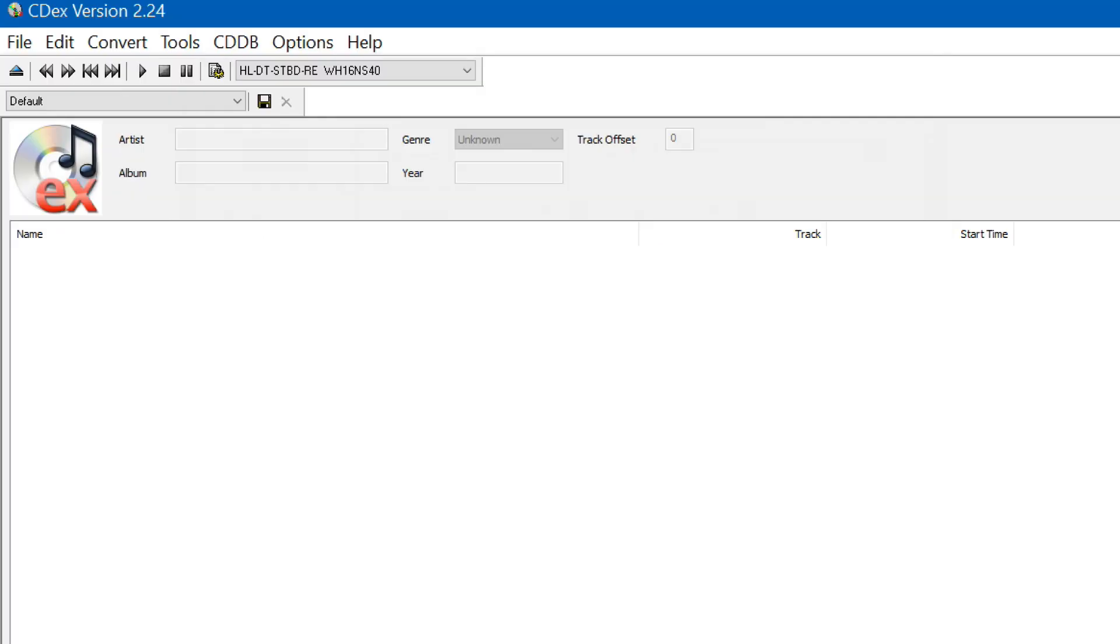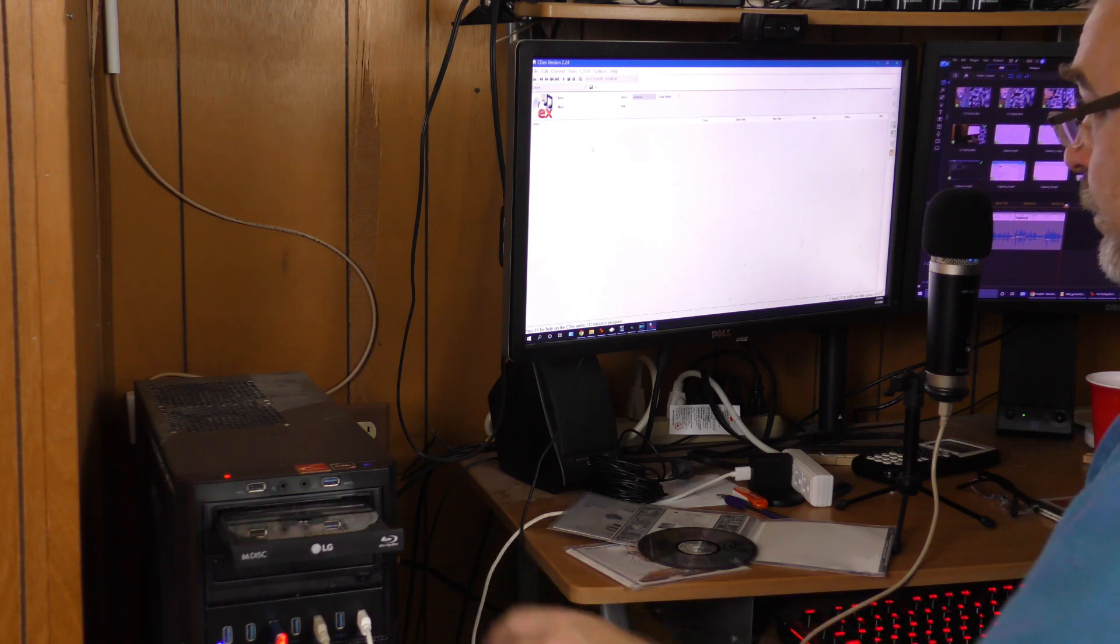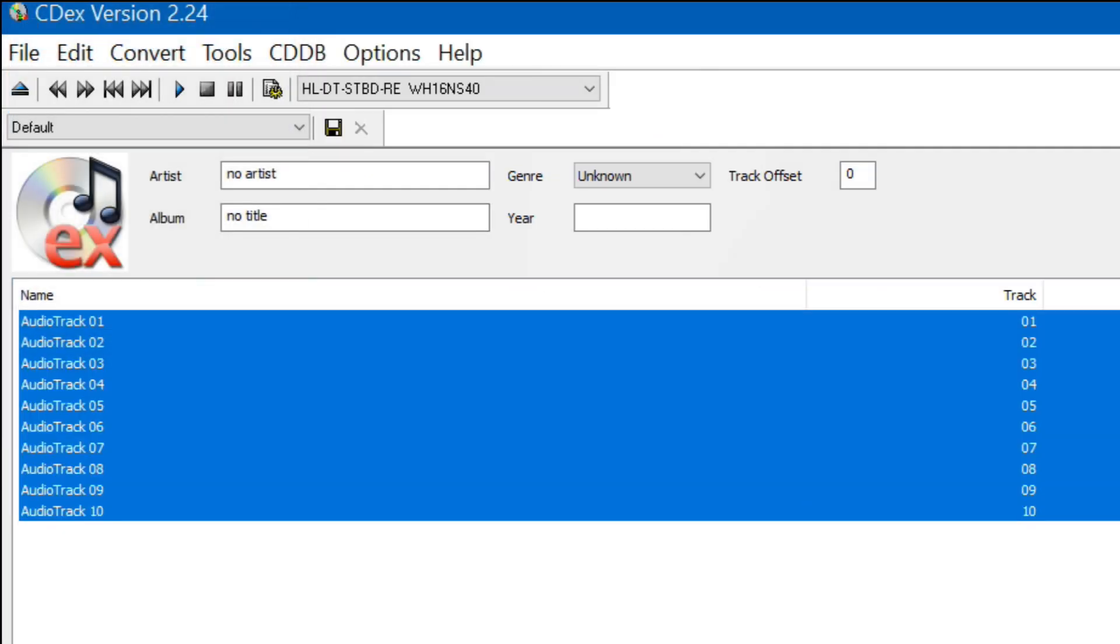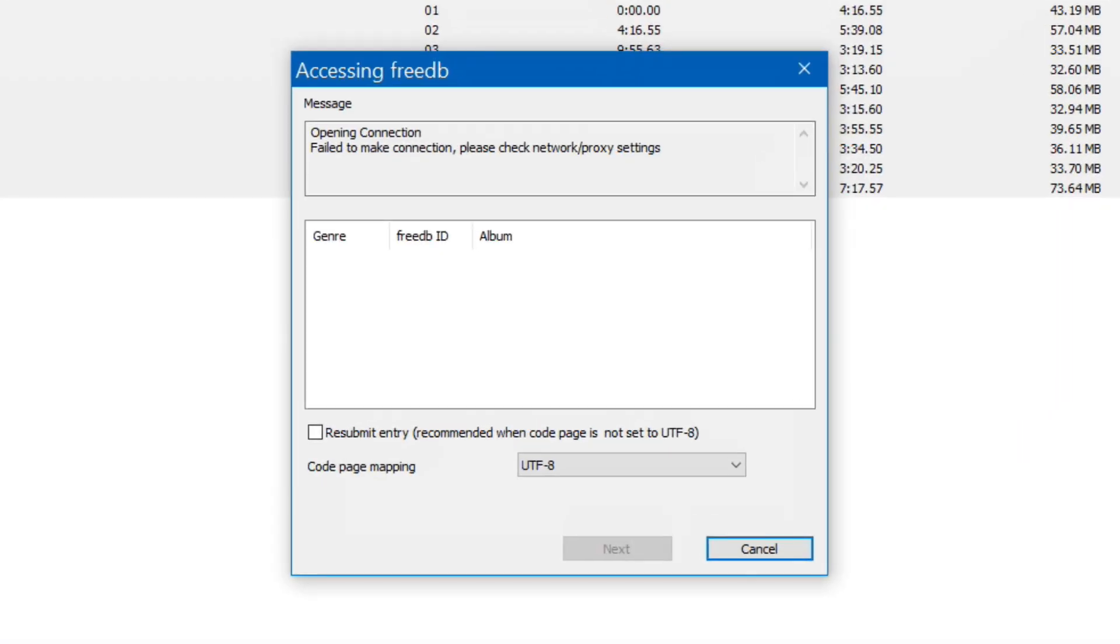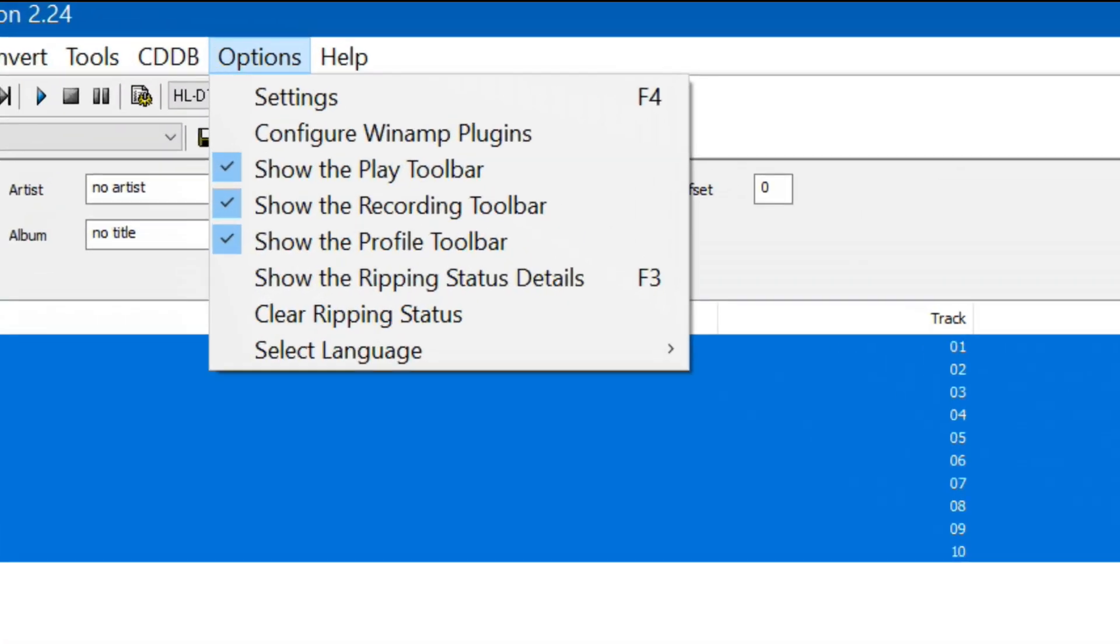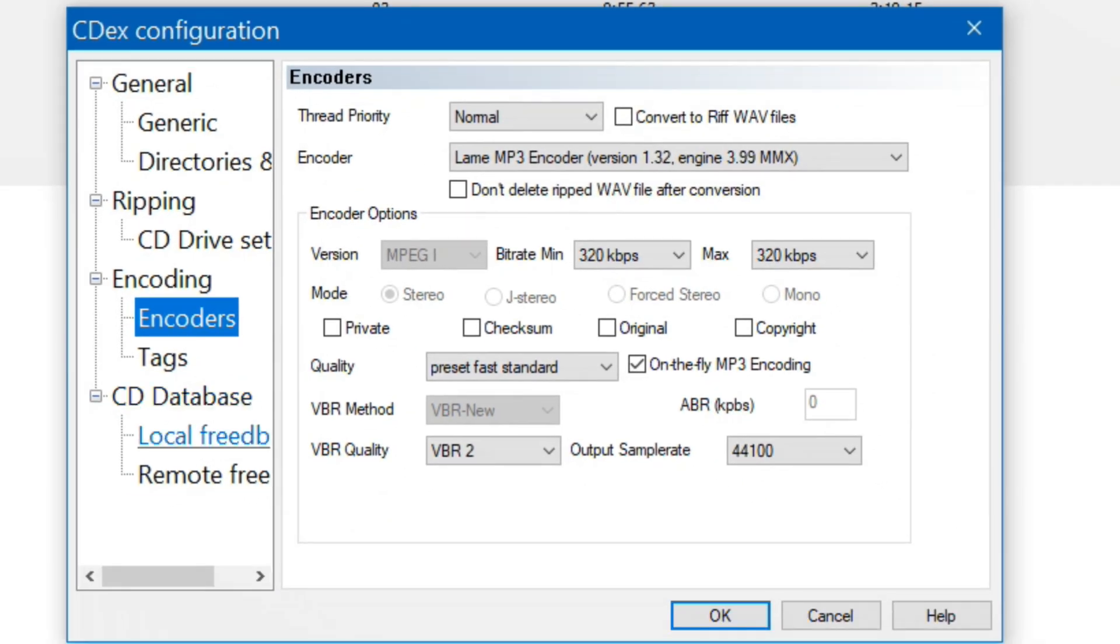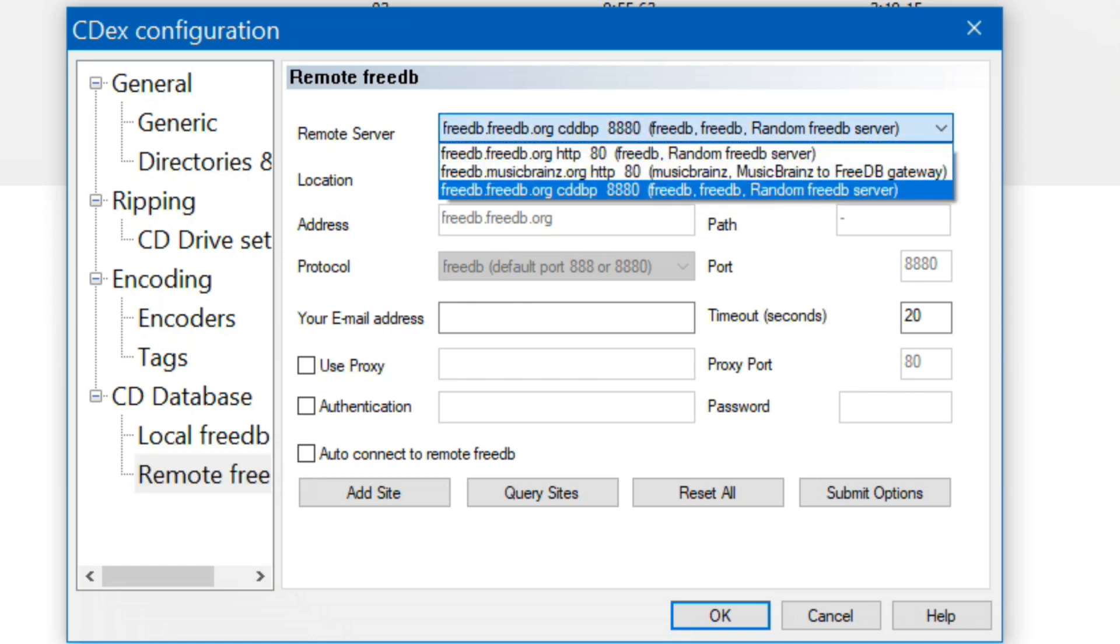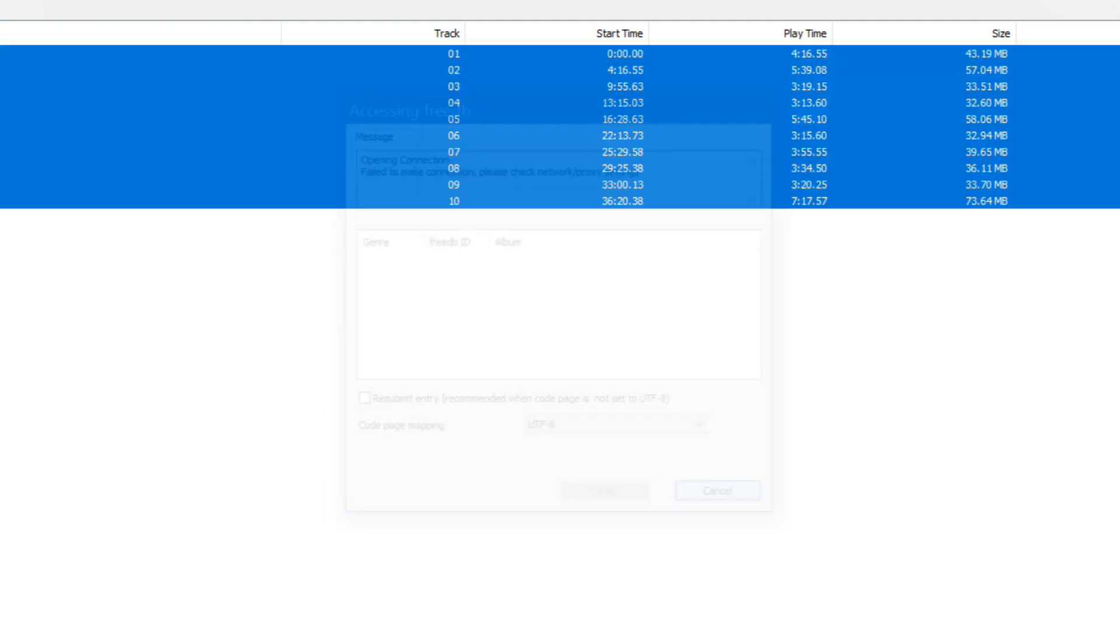I've launched CDEX. I'm going to go ahead and load up this disk here. Windows Media Player tried to start. I got to fix that where it doesn't automatically launch. Now I have no artist, no title, and no track names here. So I want to look up this artist. But when I try to access FreeDB it came up blank. So what I'm going to do is go into options, go into settings, go to remote free db, and try a different server. Message opening connection. Failed to make connection. Please check network proxy settings.